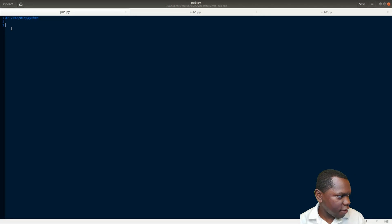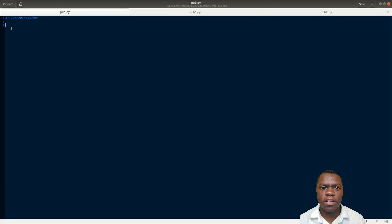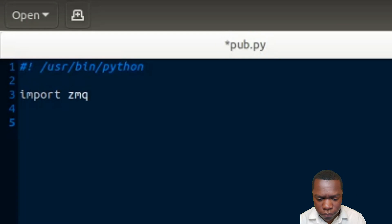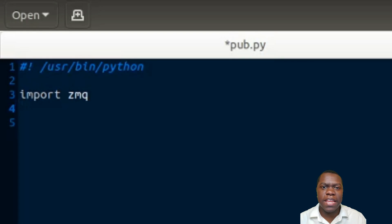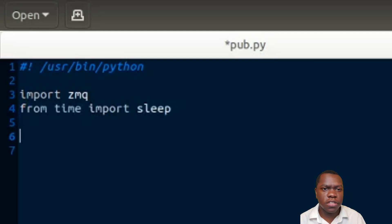Here I have a pub.py program that I'm writing. We're going to start off by importing the ZMQ module - if you don't have it installed you can Google how to install it. We're also going to import the time sleep module because we're going to use that to regulate the speed at which our publisher sends out messages. So we'll do: from time import sleep.